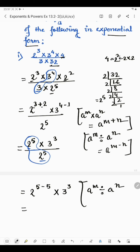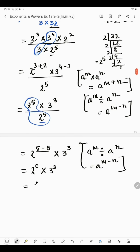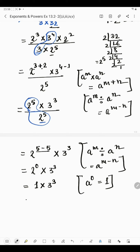We have applied the law: a to the power m divided by a to the power n, when bases are same and divide sign is there, equals a raised to the power m minus n. Now 5 minus 5 is 0, into 3 raised to the power 3. Anything to the power 0 is 1 — so a raised to the power 0 equals 1. Therefore 3 to the power 3 into 1 is 3 to the power 3. The answer of the first part is 3 raised to the power 3.